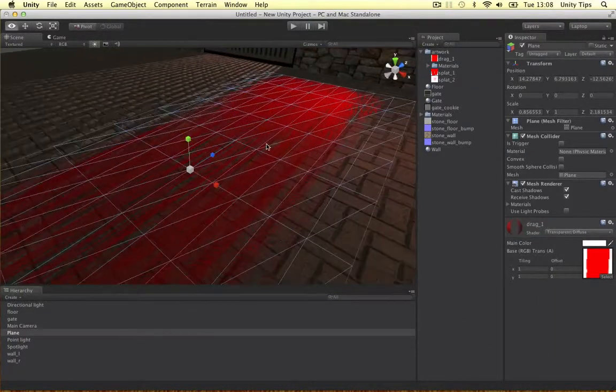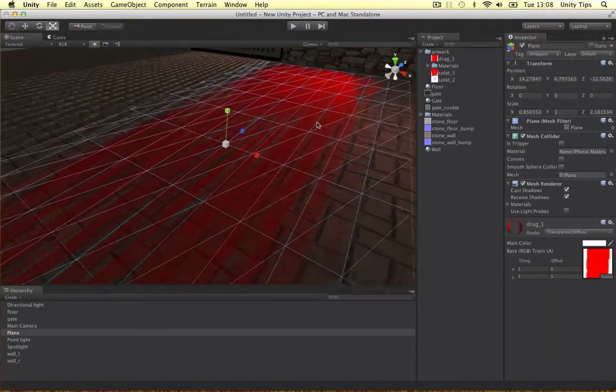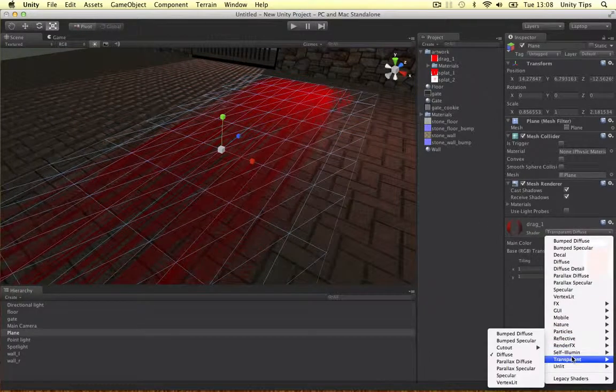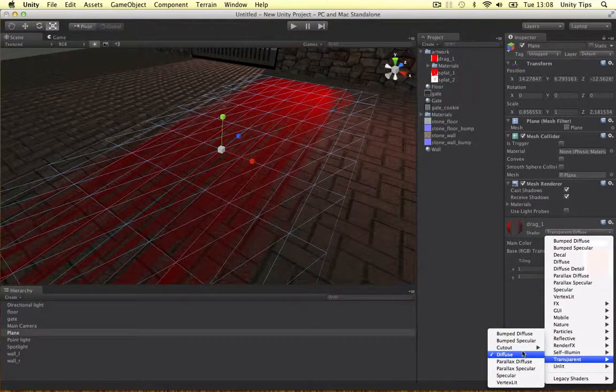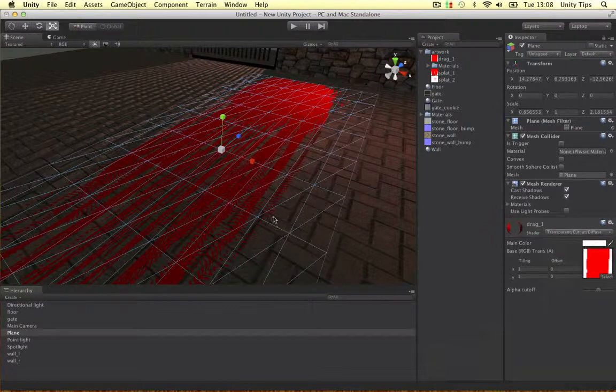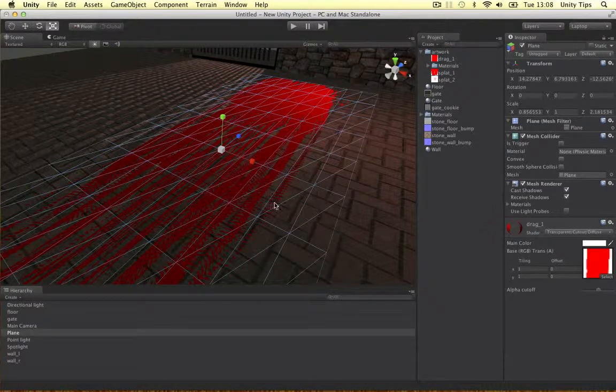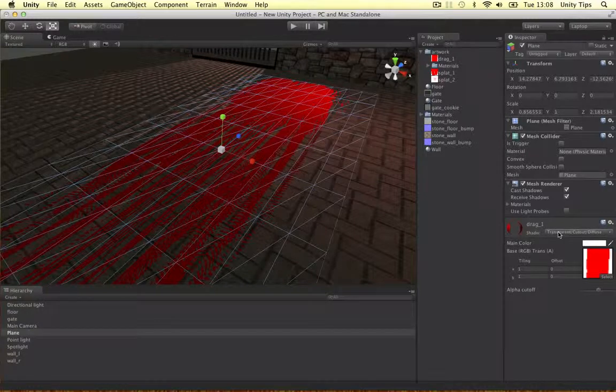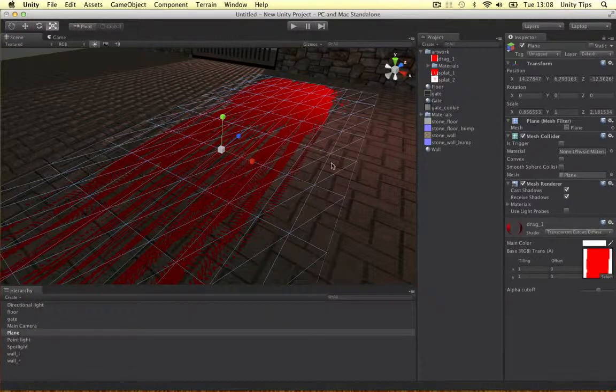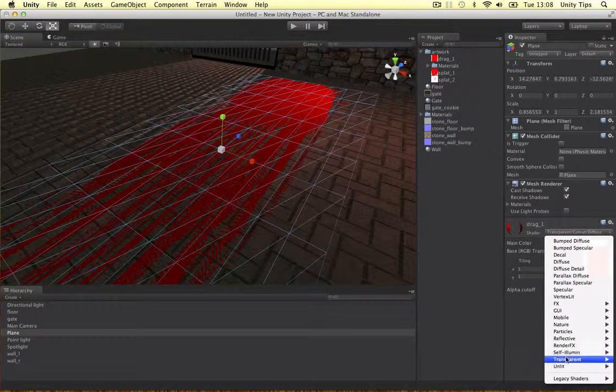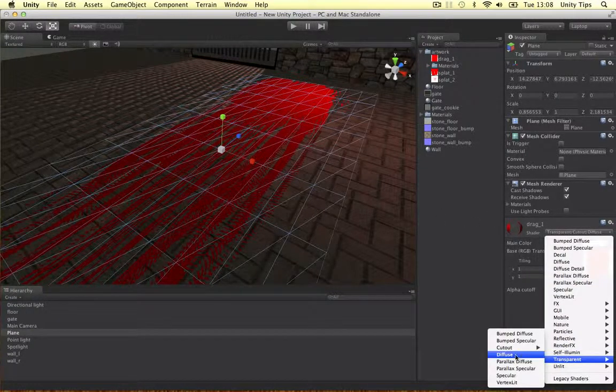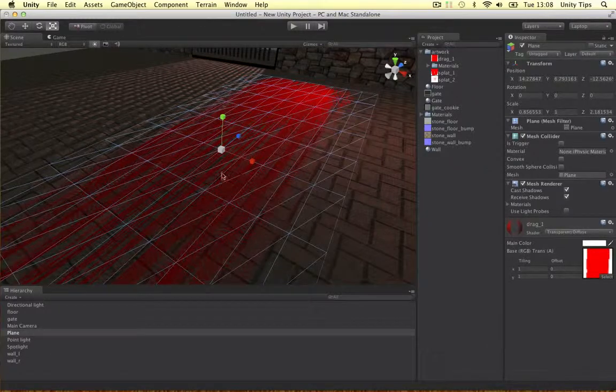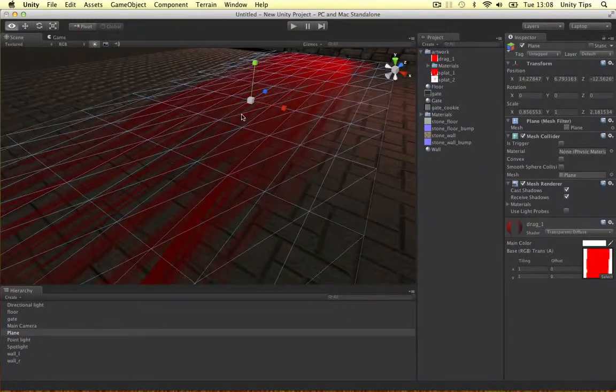Now the difference between a transparent and a cutout guys is if we go on cutout for a sec, things are much sharper. As you can see, it looks like Unity is actually cutting it out rather than blending it back to the rest of the scene. So I'm just going to stick to transparent and diffuse for this one. It looks a bit nicer, blended in a bit more.